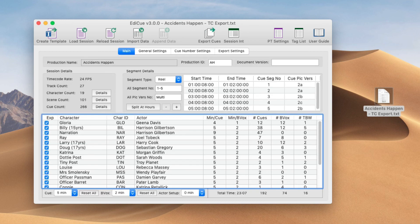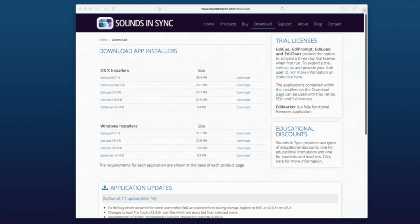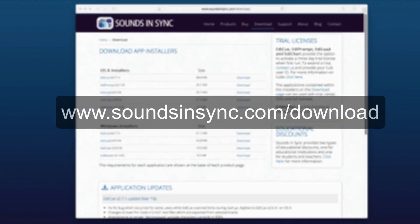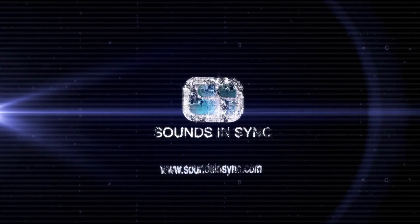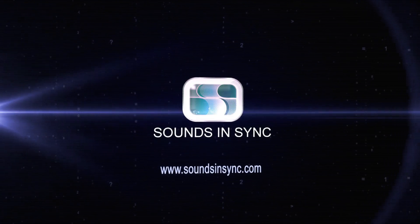Thanks for watching this video. If you'd like to try out EdiQ for yourself, either on macOS or Windows, just head to the download page of the website. Once the app is installed, click Try to activate a trial license.